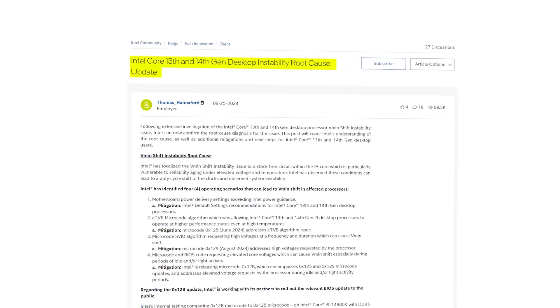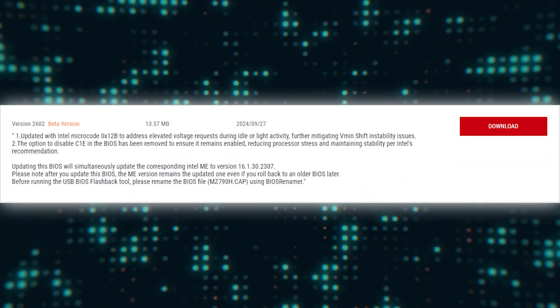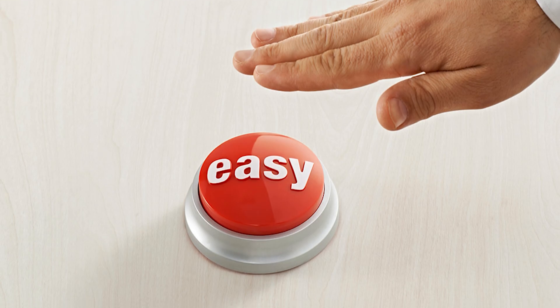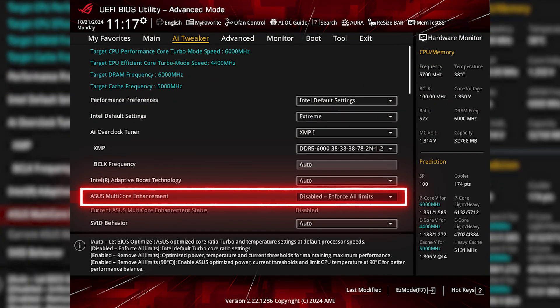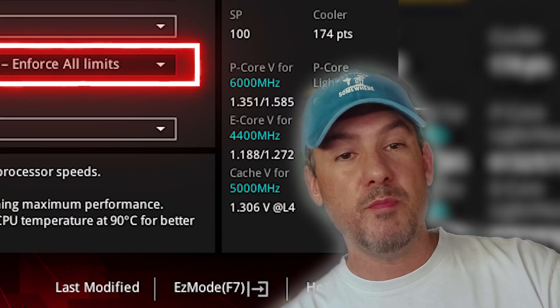Now that Intel has released a final fix for the recent stability issues, it's a good time to update your BIOS and optimize your system. As with my previous optimization guides, I'll walk you through how to do this the easy way — no complicated hardcore overclocking in BIOS required. With Intel default settings selected and motherboard enhancements disabled, there is no risk to your CPU.